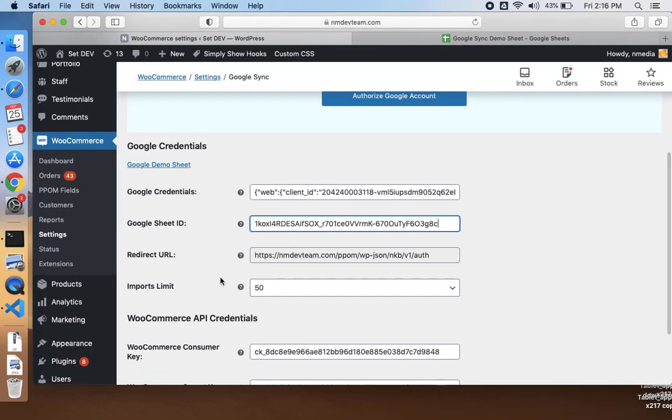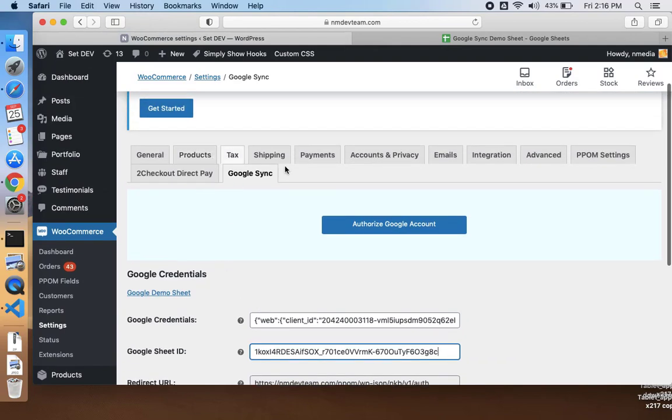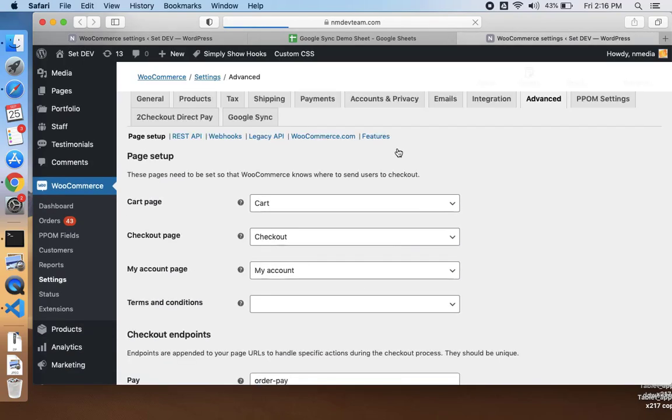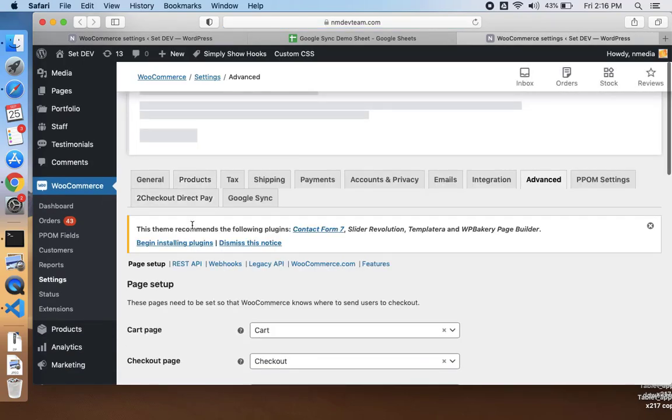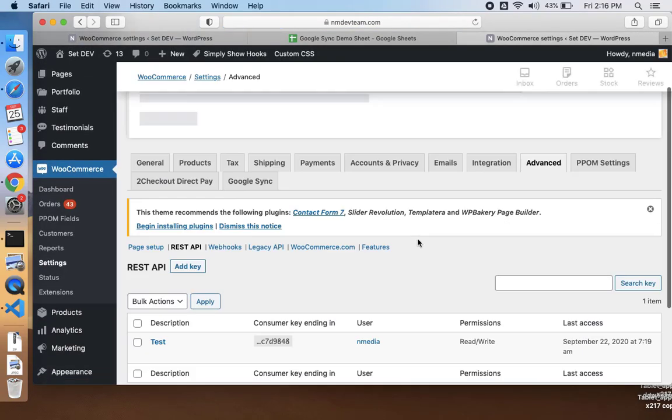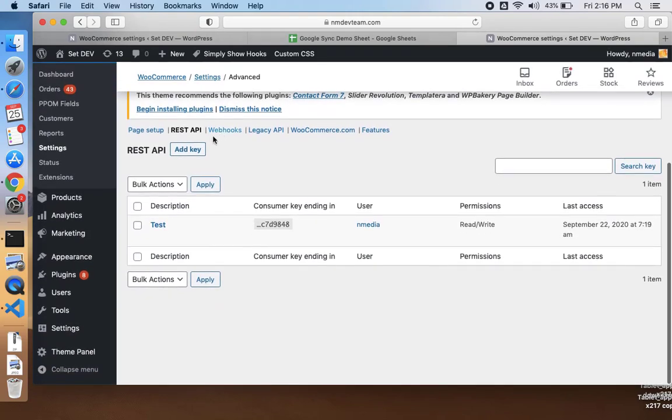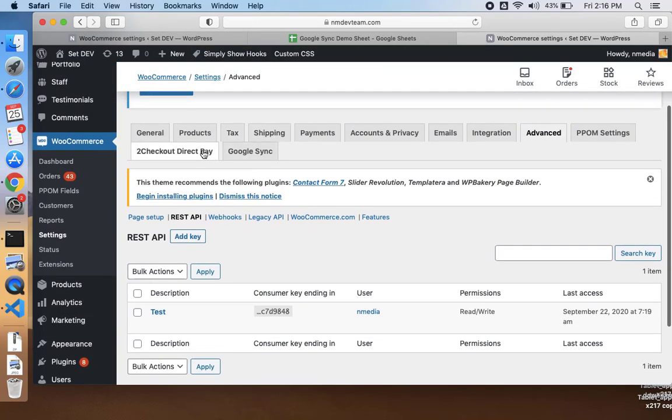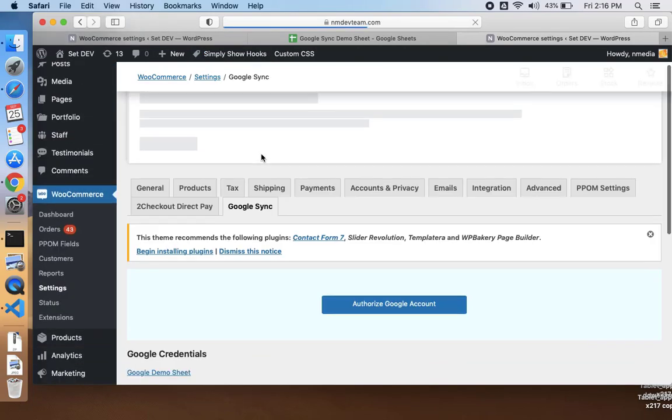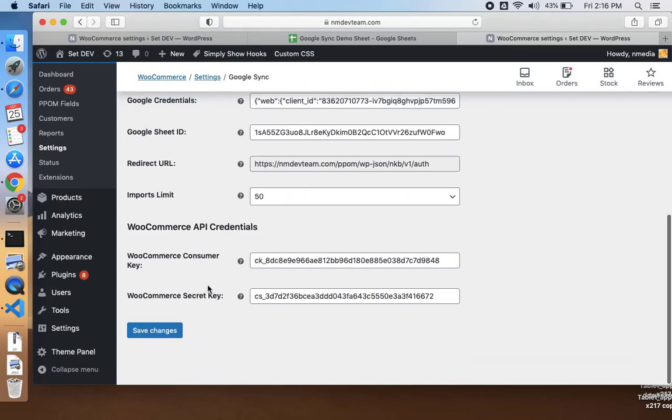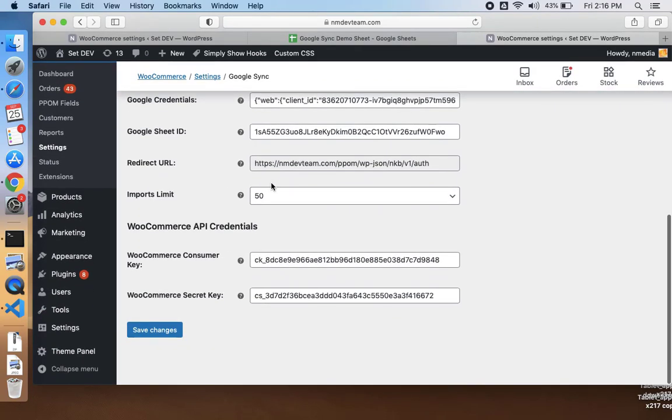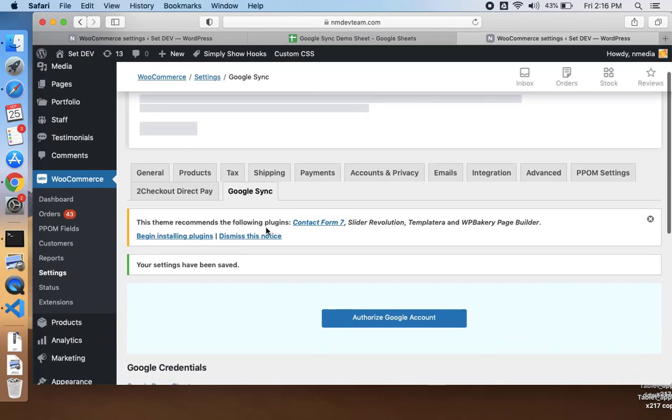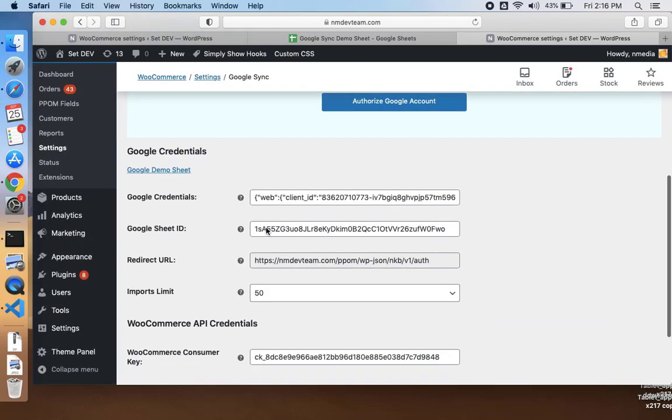For the WooCommerce API, you need to go to the advanced settings, and here under the REST API, you just need to create new API keys if you don't have it already. I have already created the API keys, so you will have the API consumer key and API secret key. You need to paste it to the same place and save your changes.